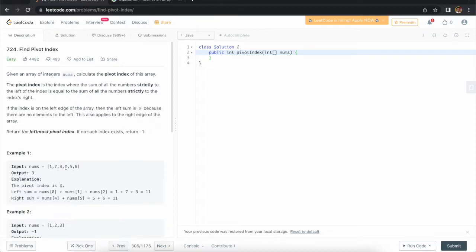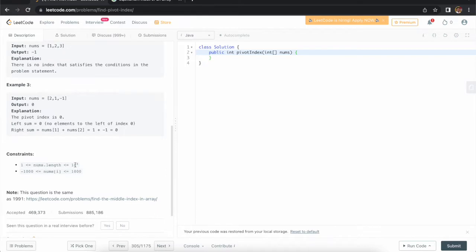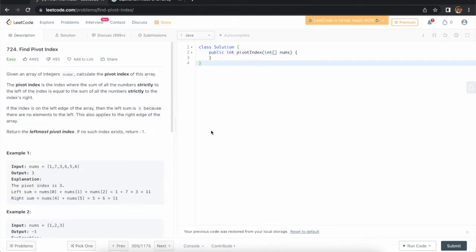For example, I take the element at index 3, which is 6. On the left side: 1 plus 7 plus 3 equals 11. On the right side: 6 plus 5 equals 11. Both sums are the same, so this index is a pivot element and we need to return the index 3. If we don't find any pivot index, we return minus 1. The array size constraint is up to 10 to the 4, and values range from minus 1000 to plus 1000.